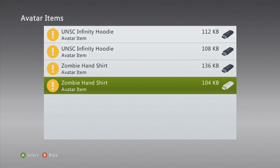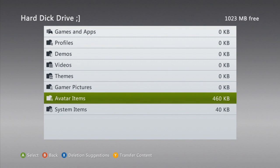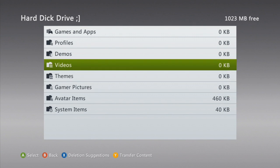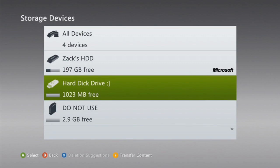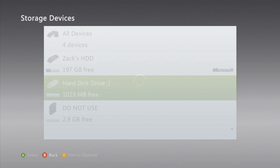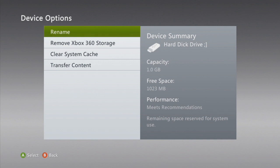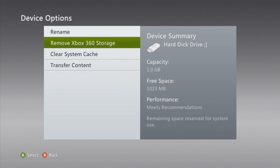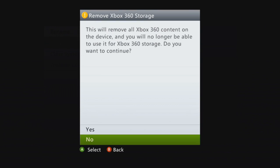Anyway, I'm going to go back out, hover over it, go to device options, and then remove Xbox 360 storage. Yeah, go through that.